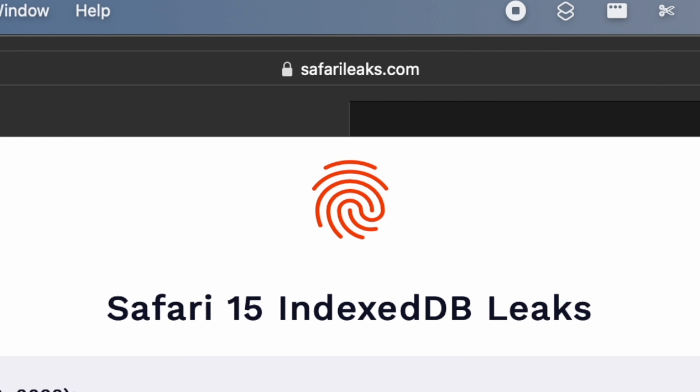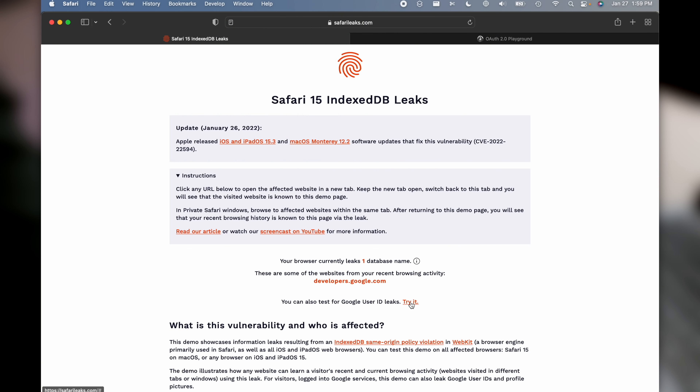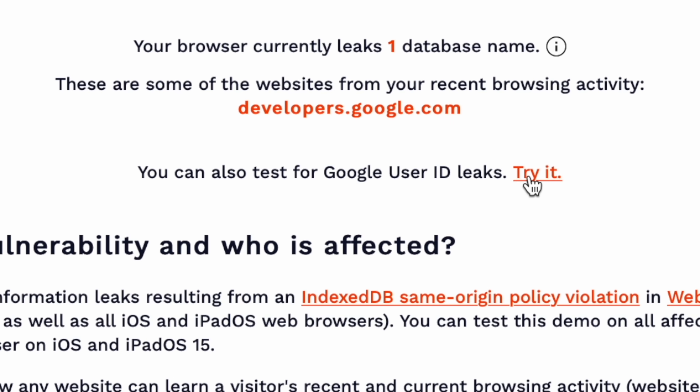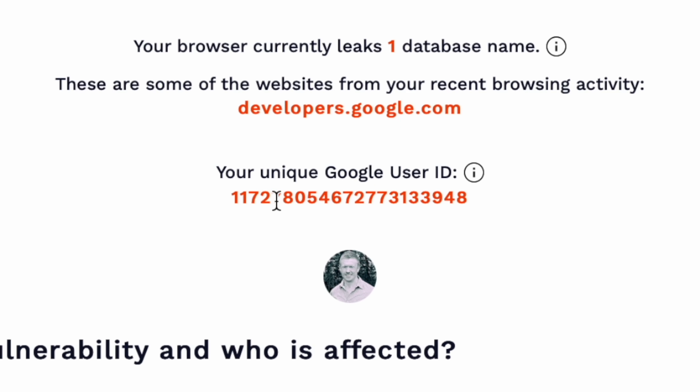This website is called safarileaks.com and there's a problem with the IndexedDB API that exposes information about you if you've ever logged into a Google account. You can test for Google user ID leaks. I'm going to click the try it button. Notice that my picture came up and this number. This information is now available on every single website you visit with any of these browsers. It's a big deal.